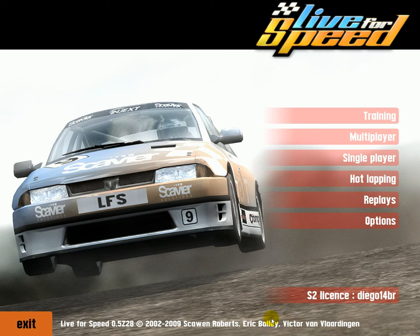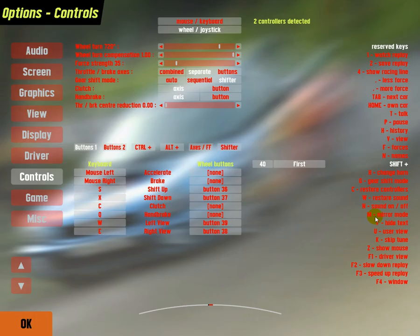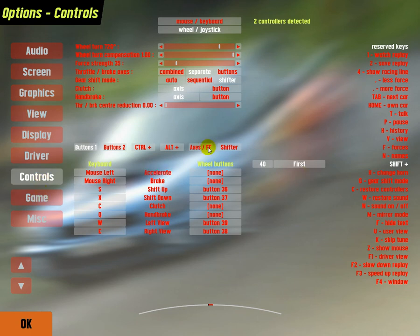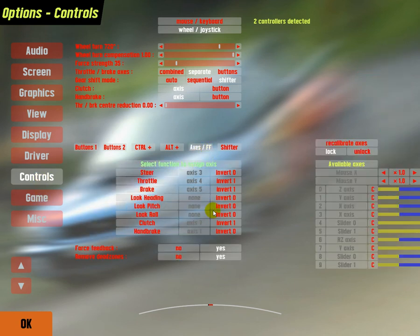I don't know how to fix this but what you do is you have to go to options, go to controls here, axis slash FF whatever the FF stands for.